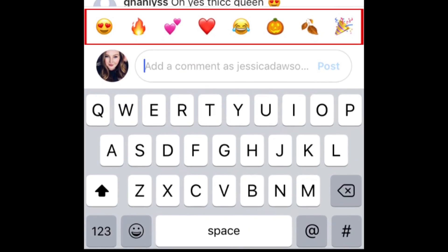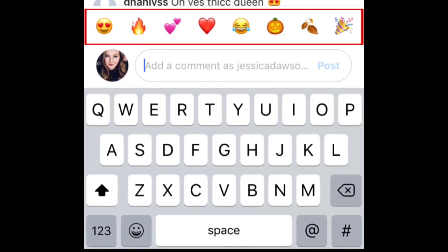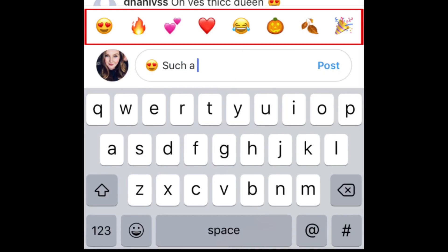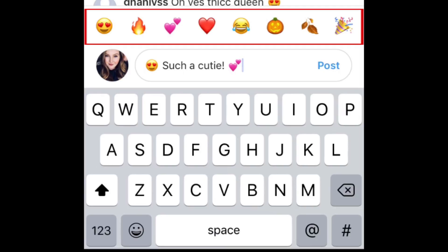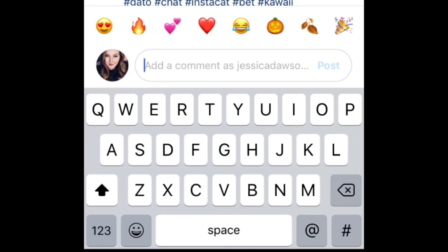You'll then see an emoji shortcut bar appear above the text box. This way, your favorite emojis are quickly and easily accessible so you don't need to switch keyboards to add them into your comments. Tap any of these emojis to add them into your comment. The emojis that appear in this shortcut bar will change periodically based on which emojis you use on Instagram, in comments, and in captions on your own posts.